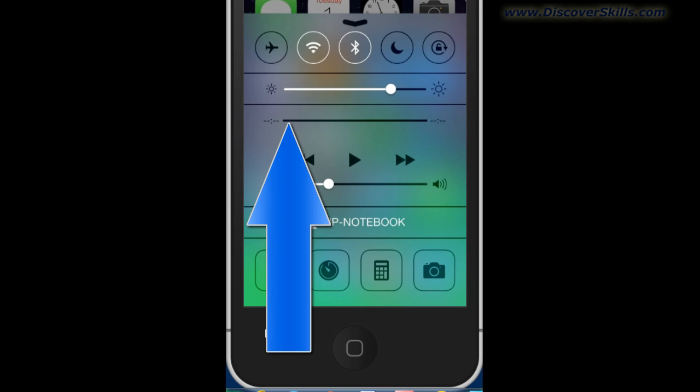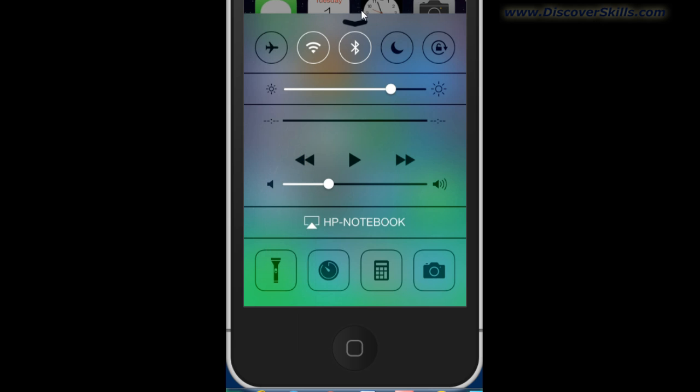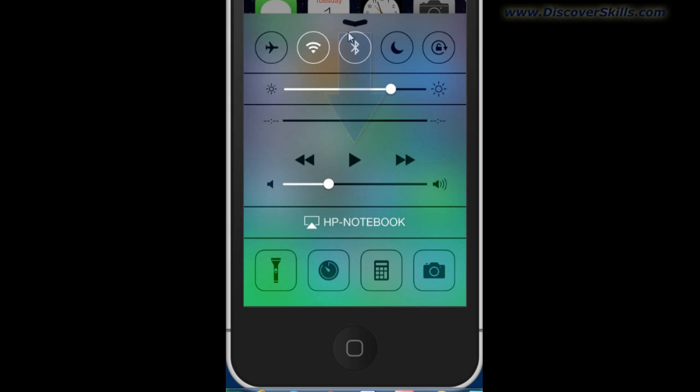So, to get to this, you simply come down to the bottom off the screen, swipe directly upward, and you get this control panel. To turn it off, you just come up to the top to this little chevron pointing down and swipe downward, and that will turn it off.